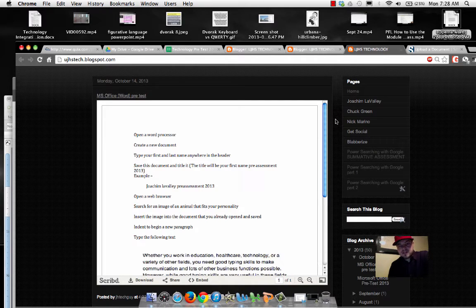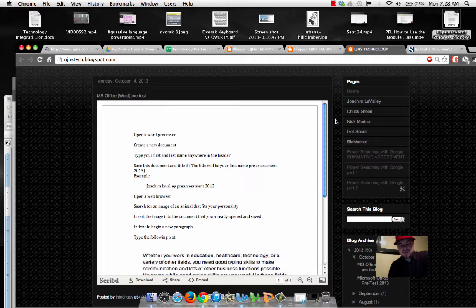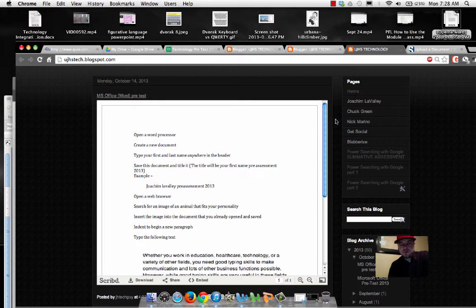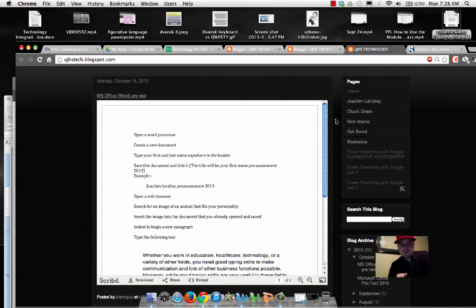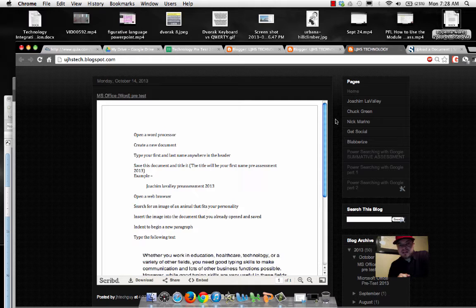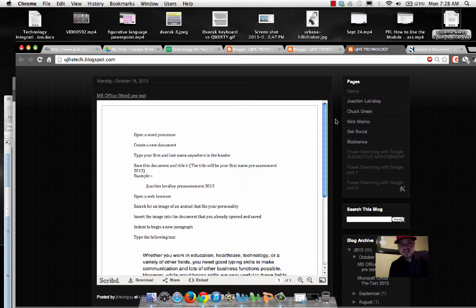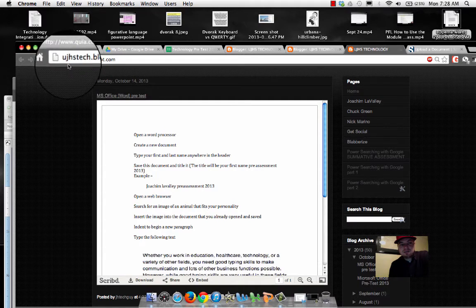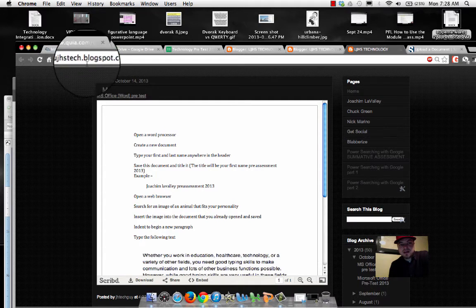Hello. For our lesson today, what I'd like you to do is we're going to take a Microsoft Word pre-assessment. In order to do that, I'm going to ask that you go to ujhstech.blogspot.com.